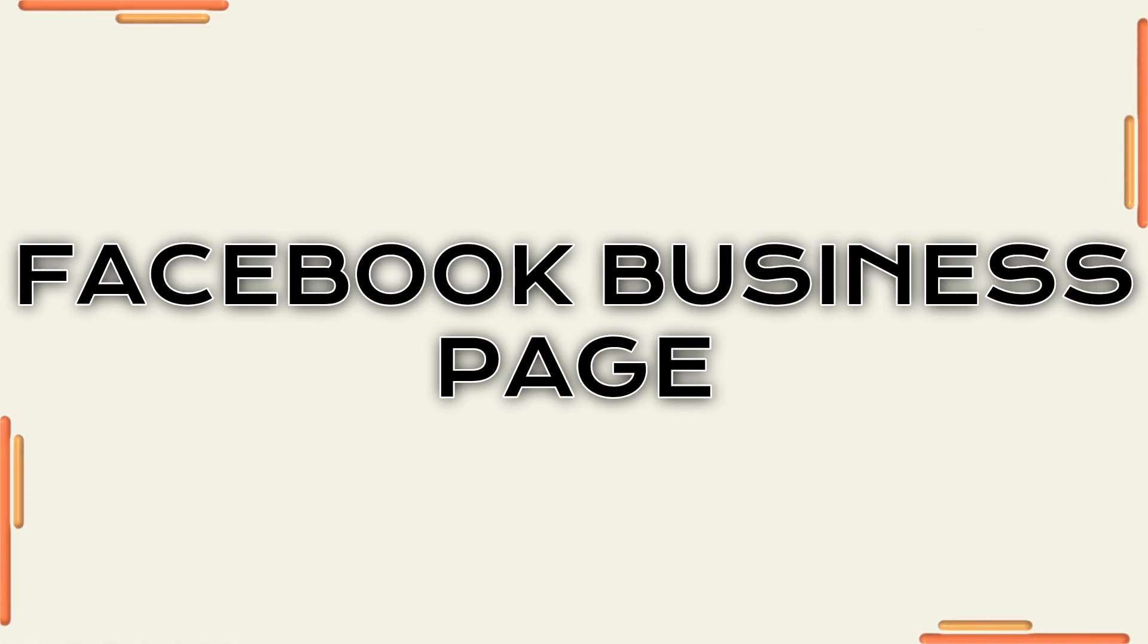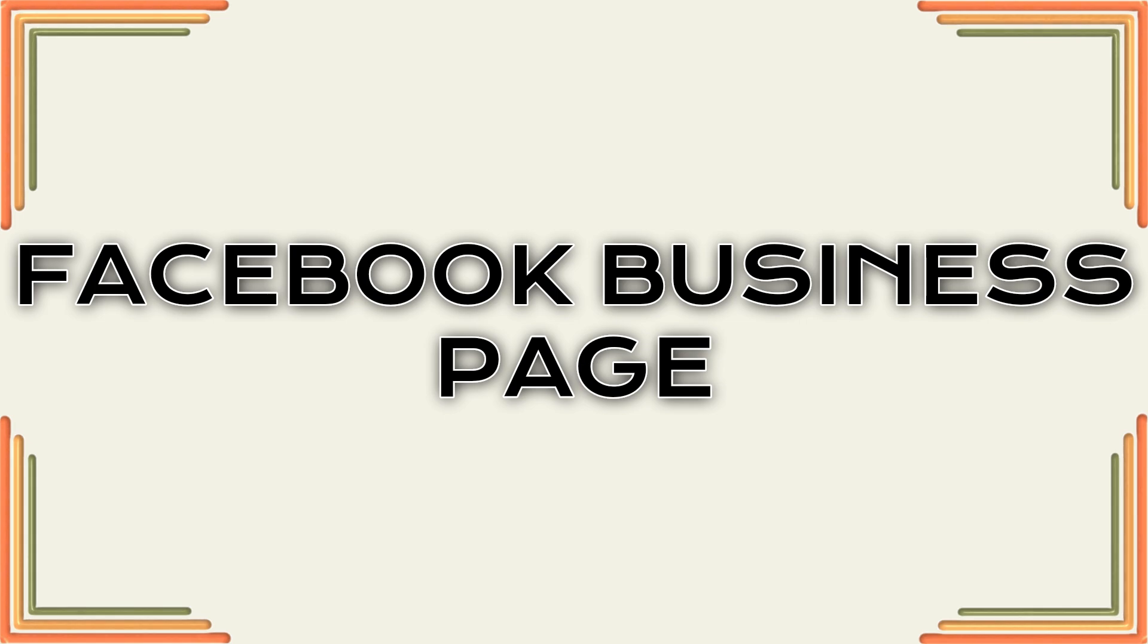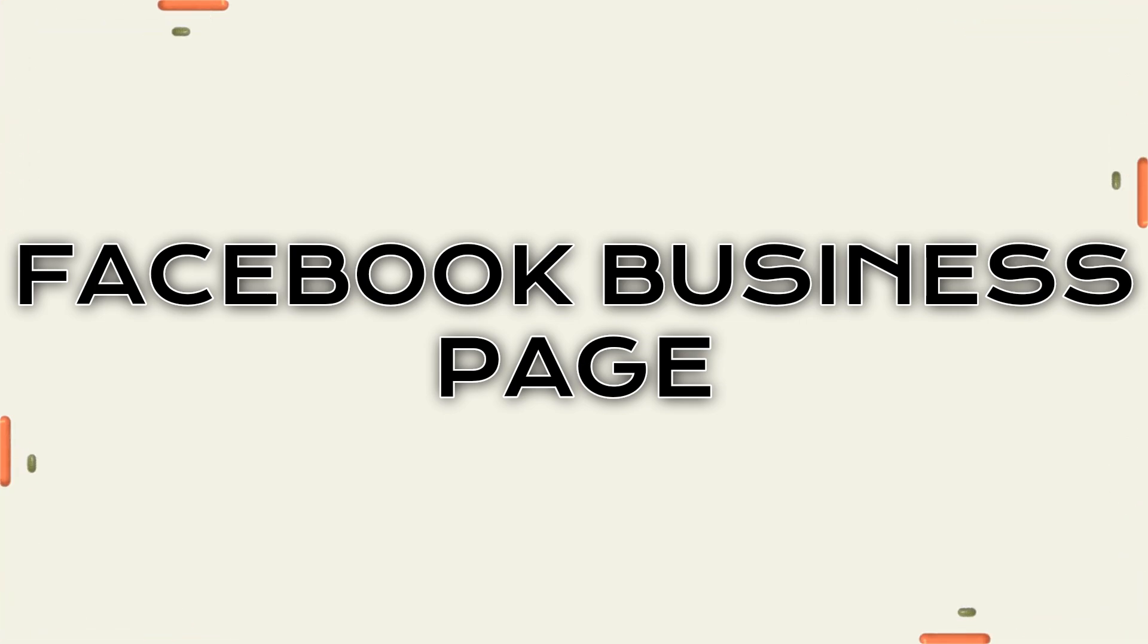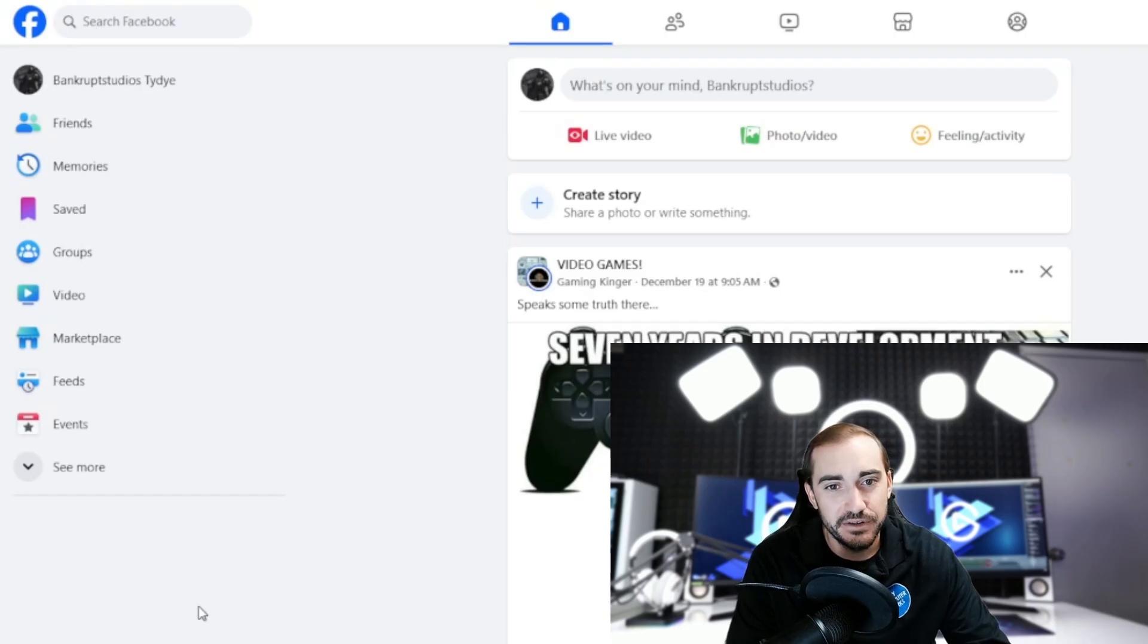Again, like I said, today we're creating a Facebook business page. To do that, we need to go to Facebook, so let's go check it out. All right, so here we are at the Facebook that I created